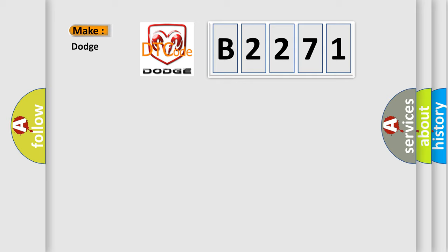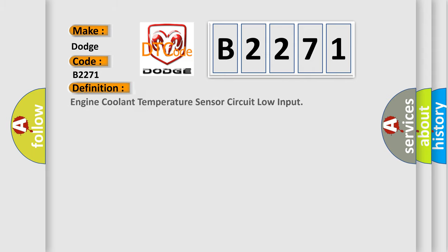what does the diagnostic trouble code B2271 interpret specifically for Dodge car manufacturers?